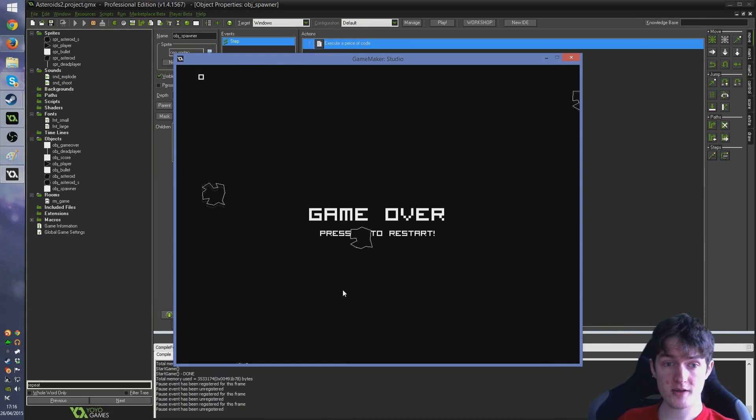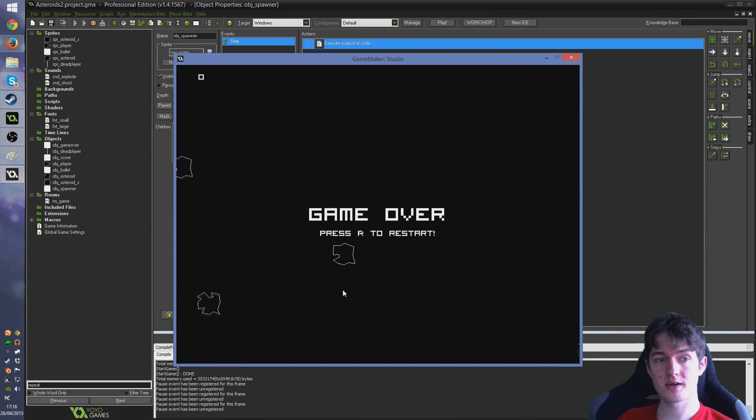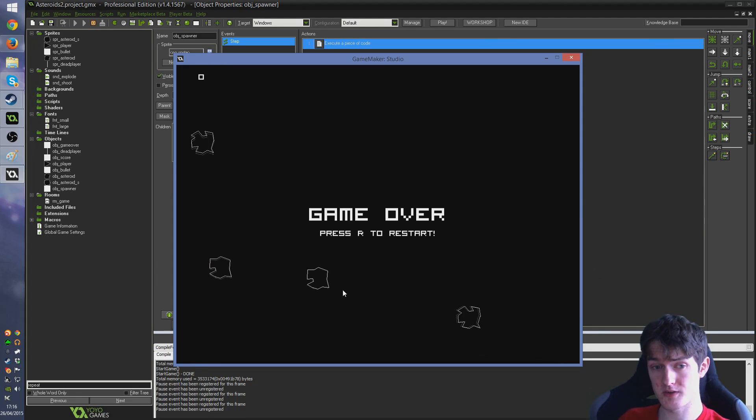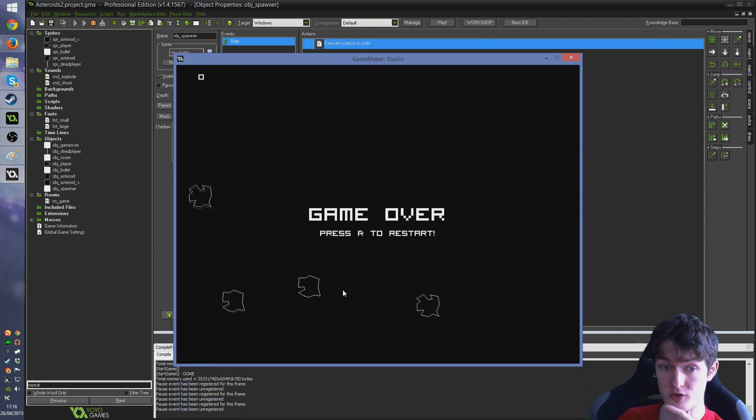All right guys, welcome back. So in this part we're going to be taking a look at making a proper game over screen for our Asteroids game.